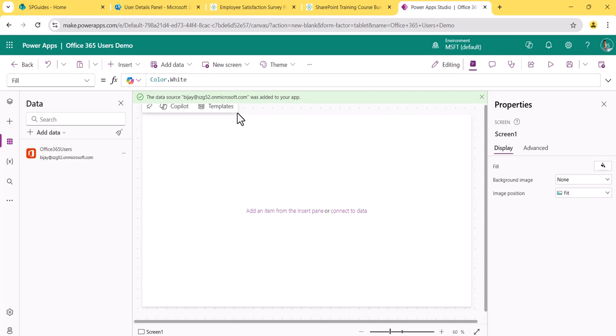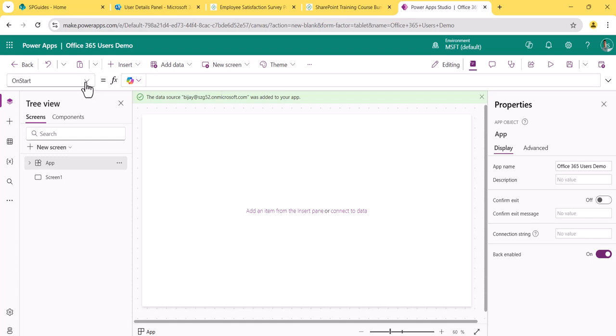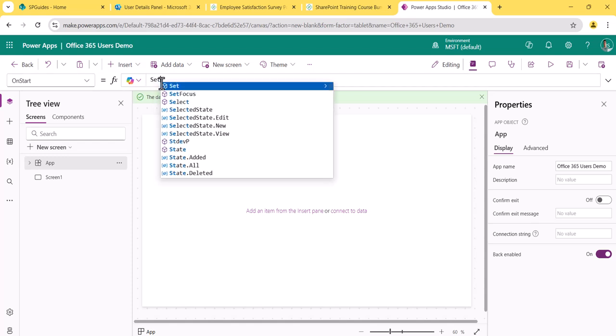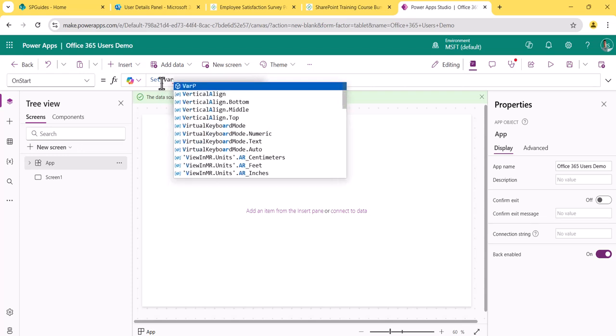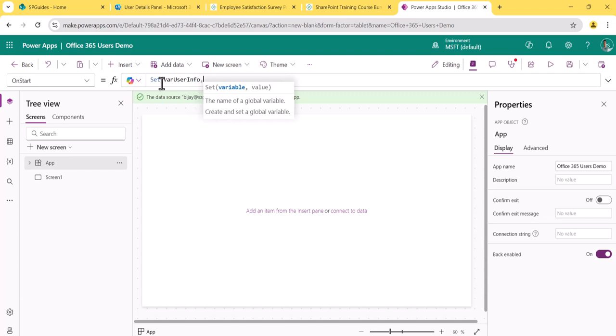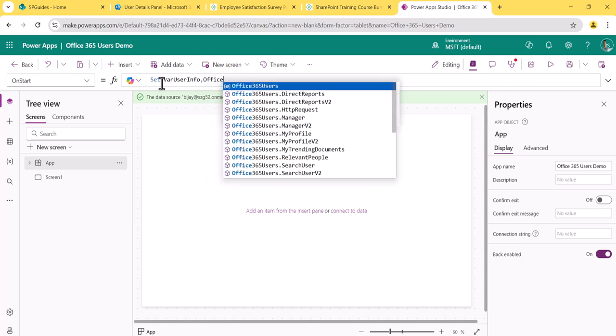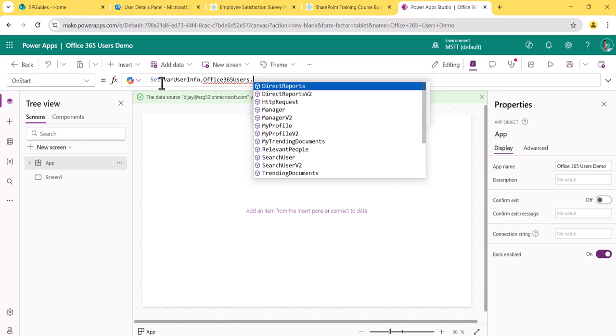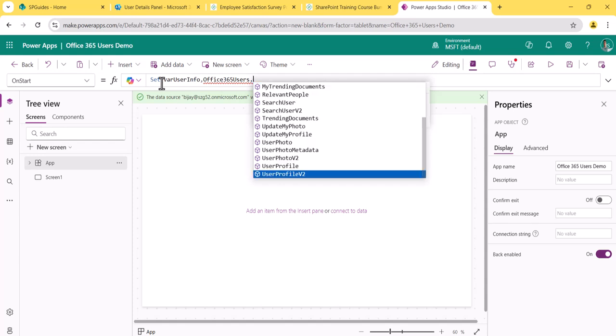The logged-in user's details come by using a function called MyProfileV2. Since I may use these properties in different screens throughout the application, I don't want to retrieve them every time, so I'll use a global variable. In the OnStart property I'll use Set to declare a global variable — I'll name it 'varUserInfo'. Then I'll reference Office365Users and after the dot you'll see various methods available.